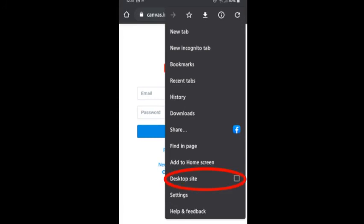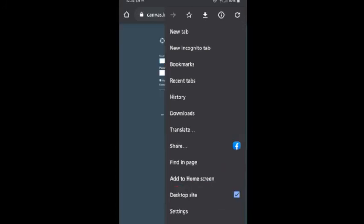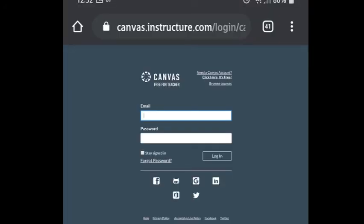Usually that's in one of the options when you hit those three little dots and you'll want to make sure you check mark request desktop site or select desktop site. That will take you to the page that looks just like if we're logging on with a computer instead of a phone. Then you'll be able to sign in with Google.